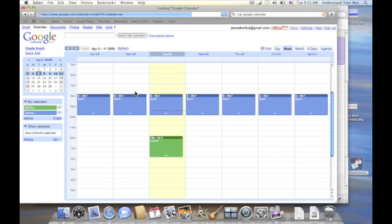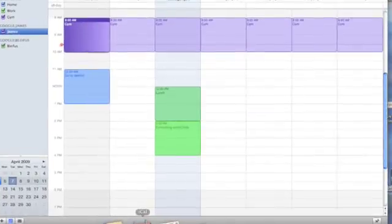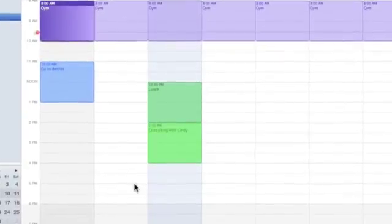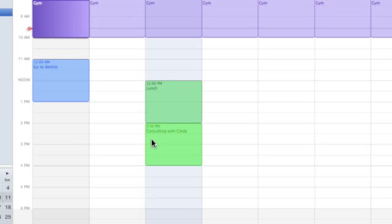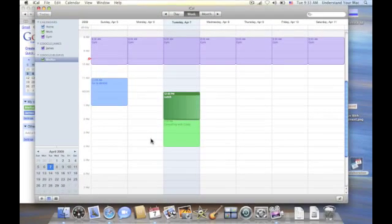And I just typed Command-R on my keyboard to let it synchronize. And let's go. And look at that. Here's my event already in iCal. So it came in that quickly. So that's how they'll sync back and forth.